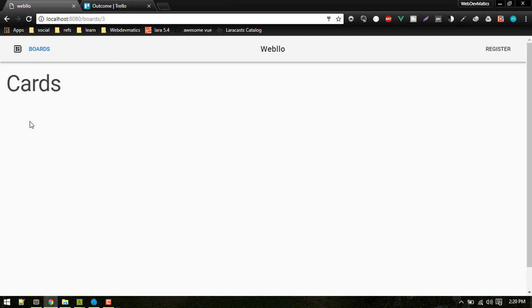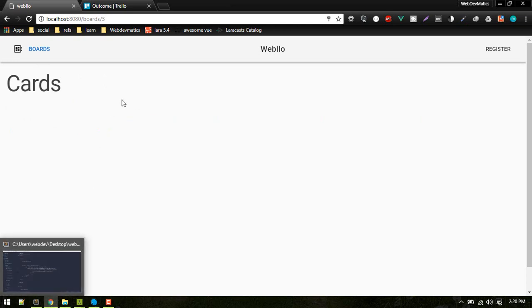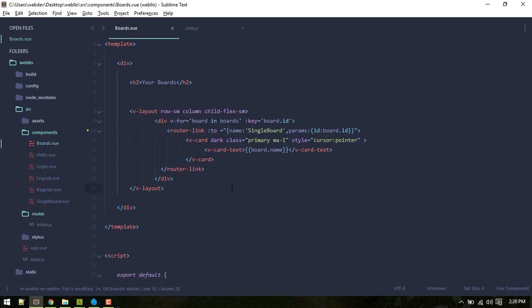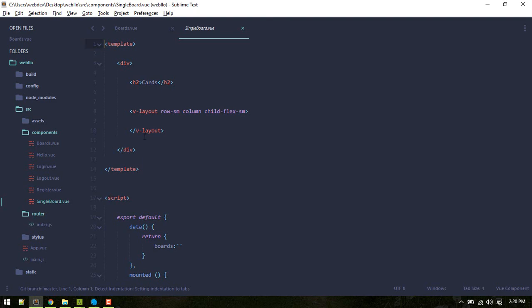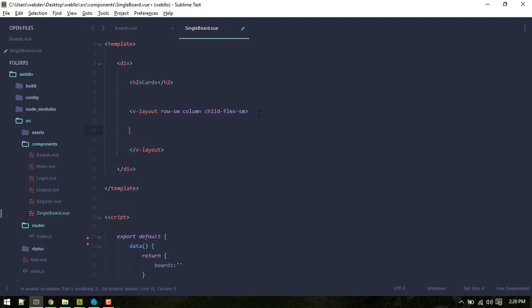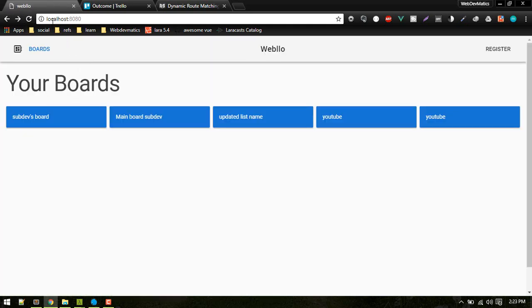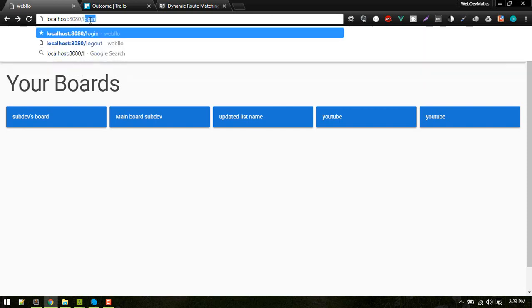To catch this ID and display it — similar to how we use request or input get in Laravel — in Vue.js you can display route parameters. In the single board view you can display the ID inside an h1 using route params ID. Now it is showing correctly.